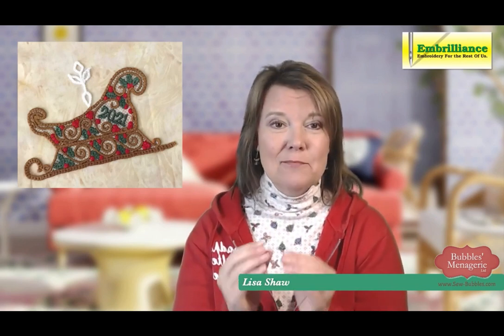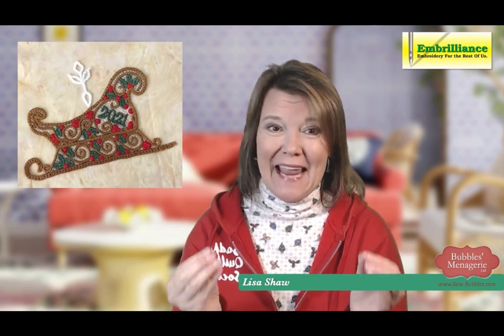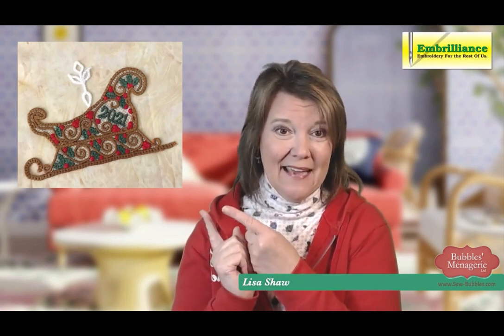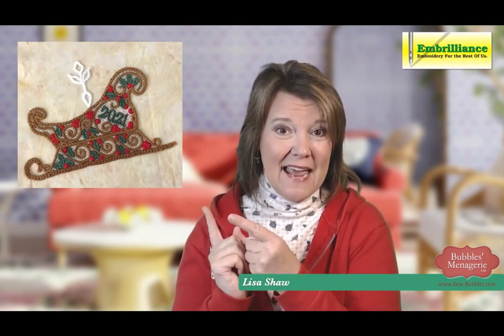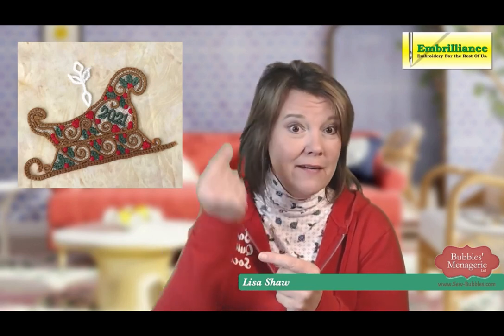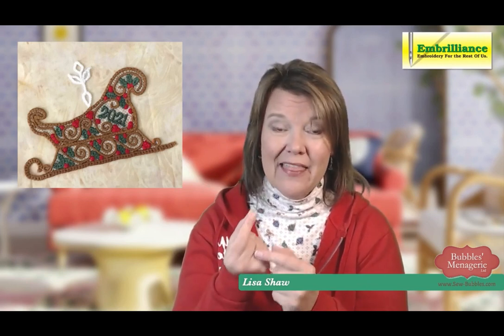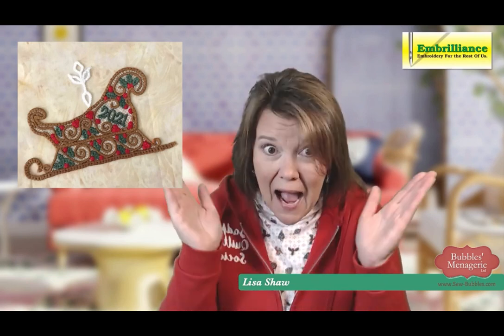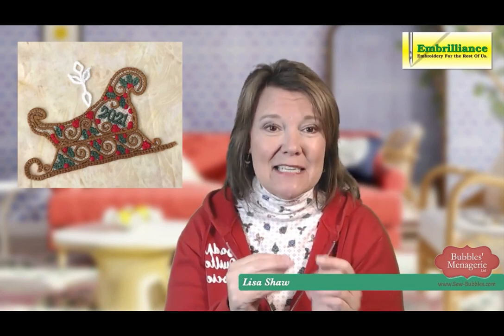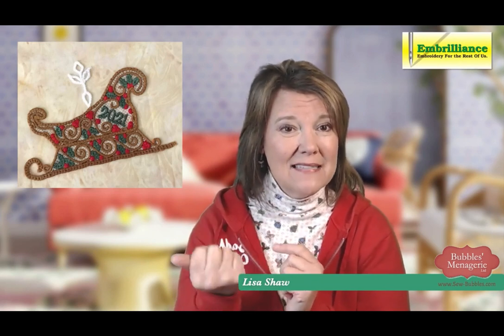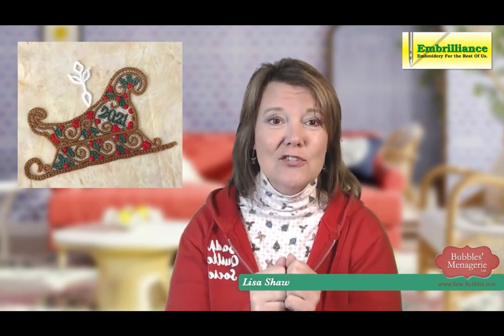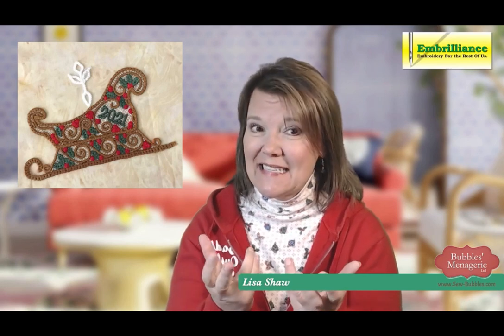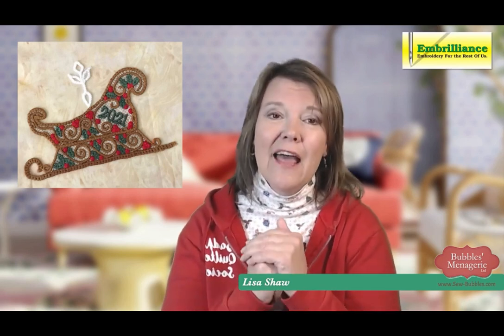Although this is specific to Christmas traditions and Embrilliance Essentials, okay, this is the sleigh. This is the, if you notice, the little ornament holder, that's a snowflake spike. But you can think of there is some customizing parts because we have to take out part of that sleigh.